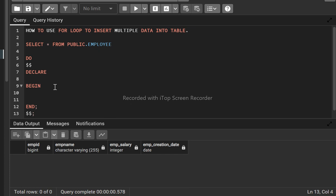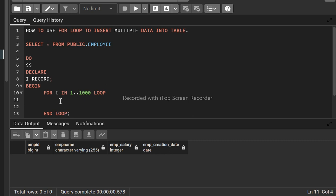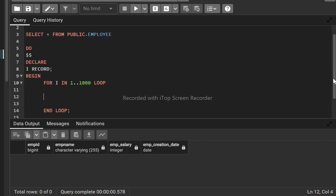We have to declare `i` — this is the record variable we'll use in the for loop. From here we start writing the for loop: FOR i IN 1..2000 — we have to insert one thousand records at a time into the employee table. Then we START the loop, then END LOOP. Inside this loop we will write the INSERT statement.